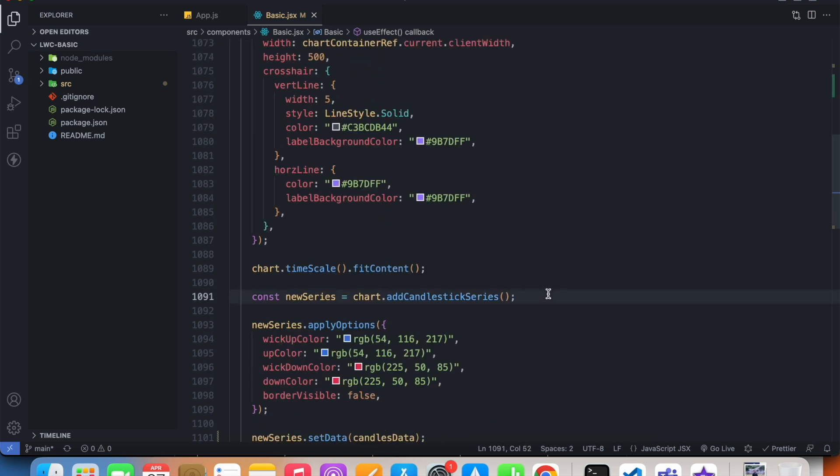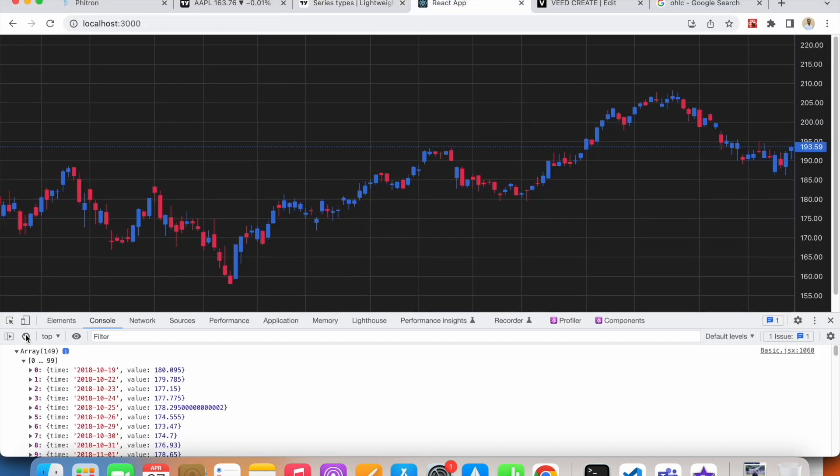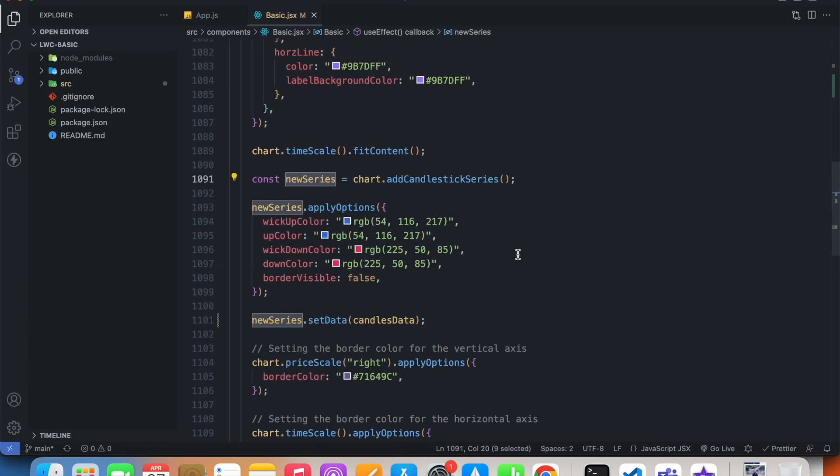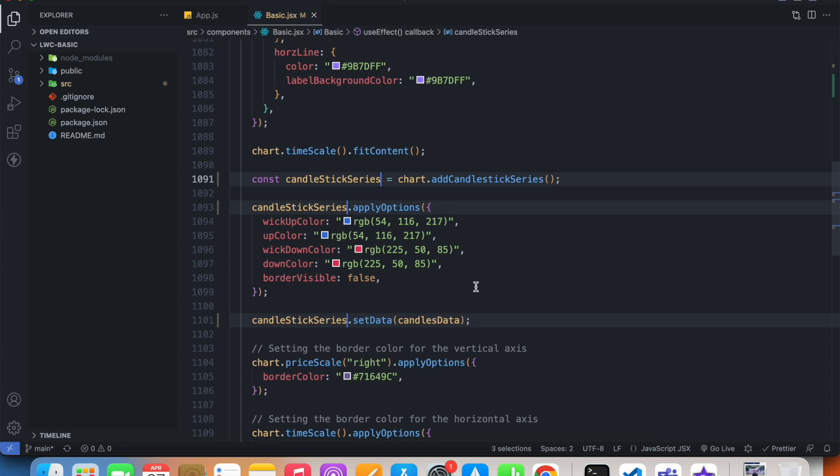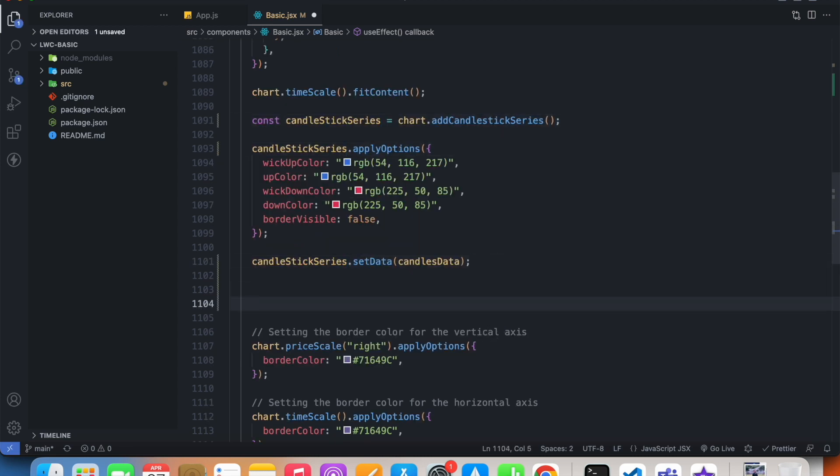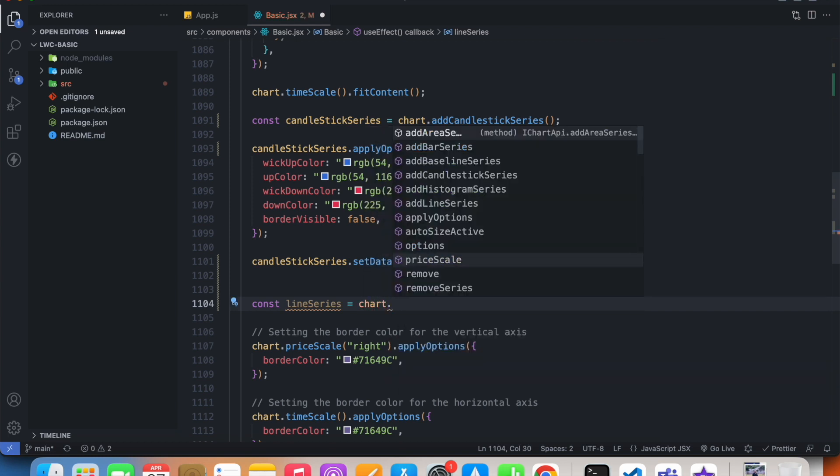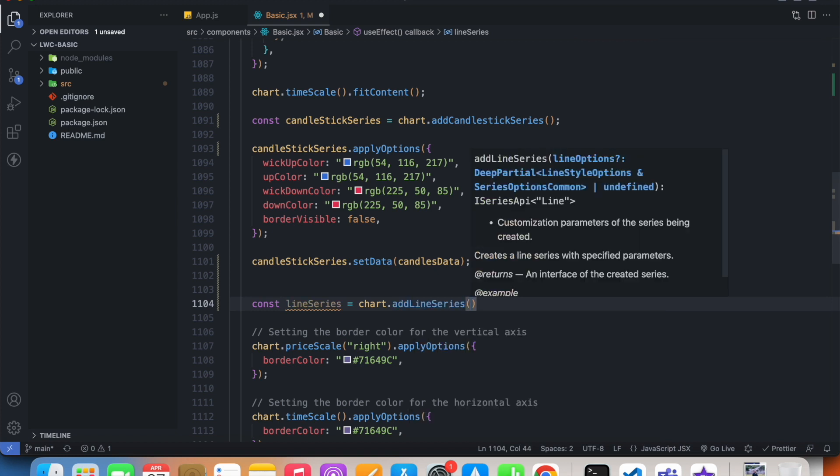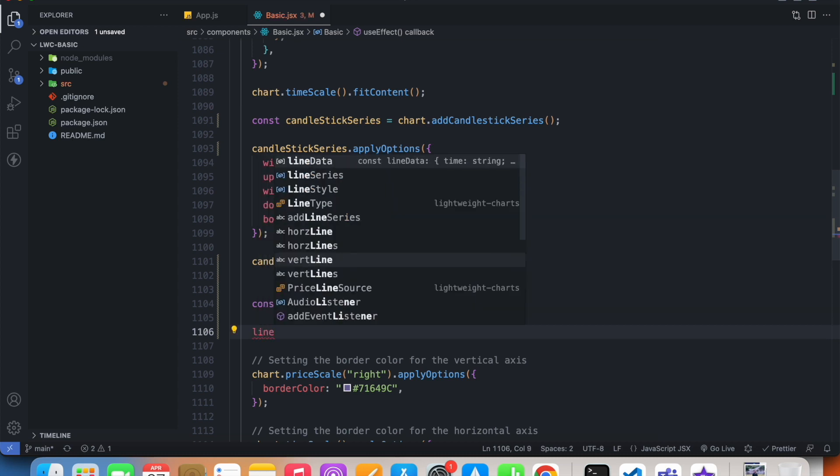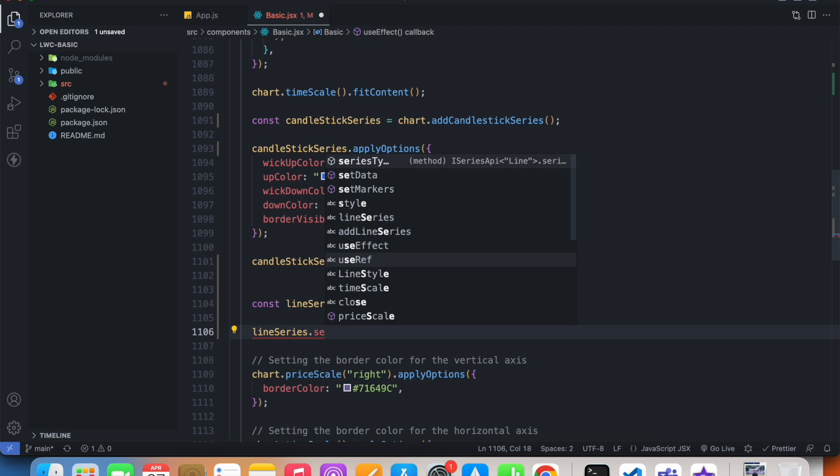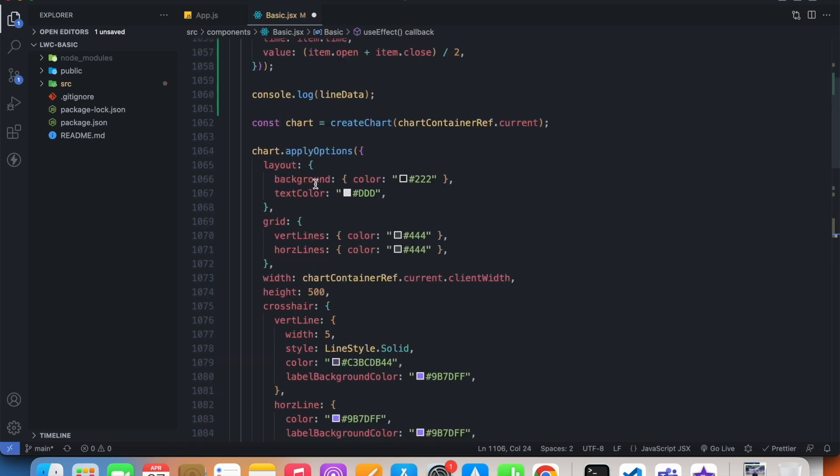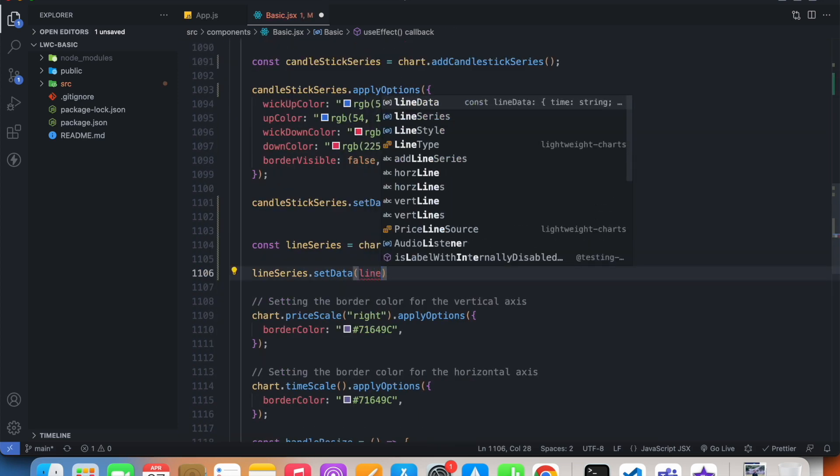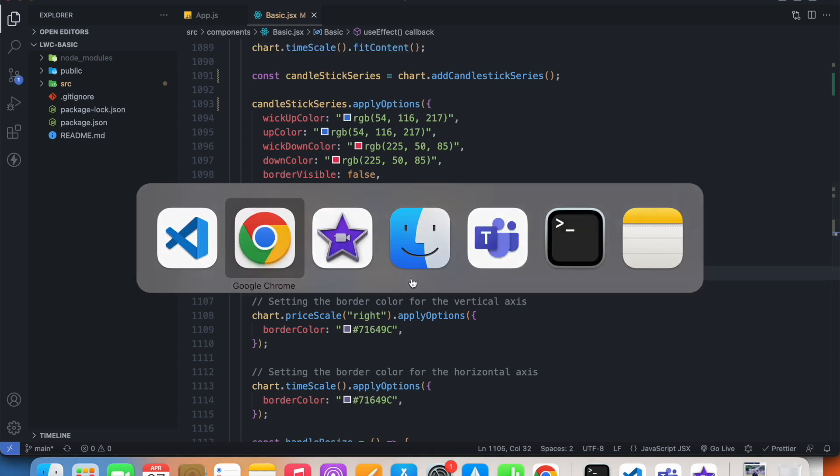I need to create another series. Currently our candlestick series is called new series, but I'd like to rename it to candlestick series. The new series, the second series, would be called line series: chart.add line series. Inside of this line series we now have access to a method called set data, and I need to pass my line data inside this set data as argument.